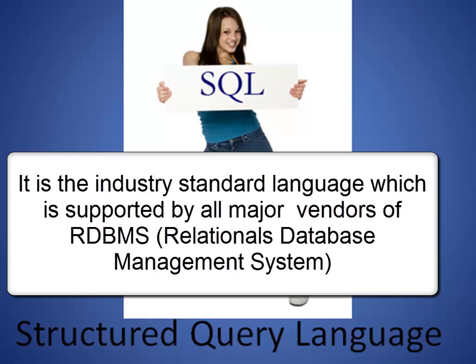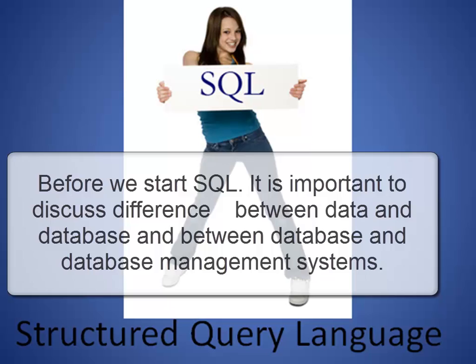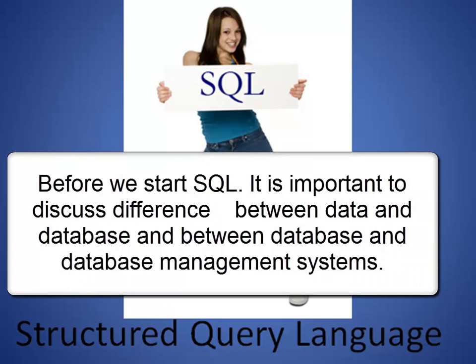These include Oracle from Oracle Corporation, DB2 from IBM, SQL Server from Microsoft, MySQL which is an open source RDBMS (Relational Database Management System), and Sybase from Sybase.